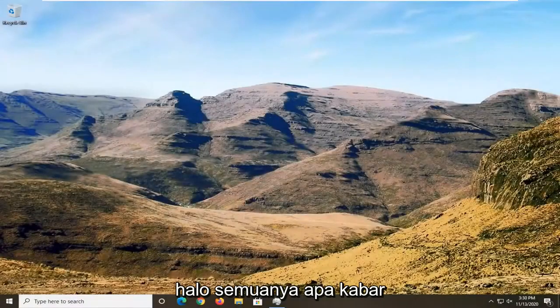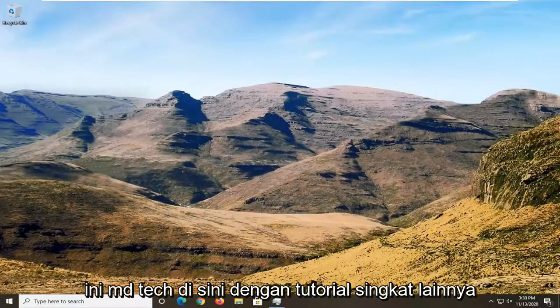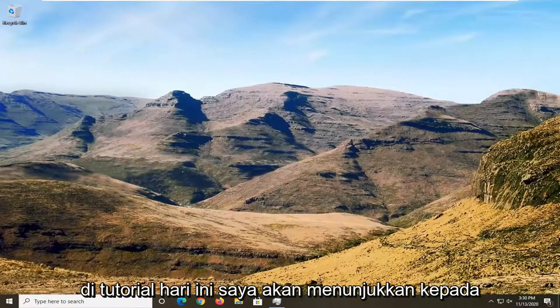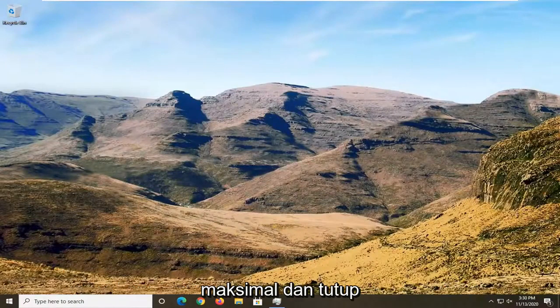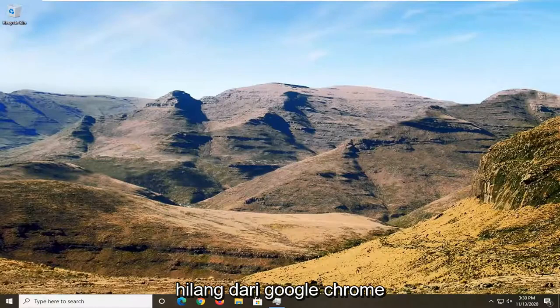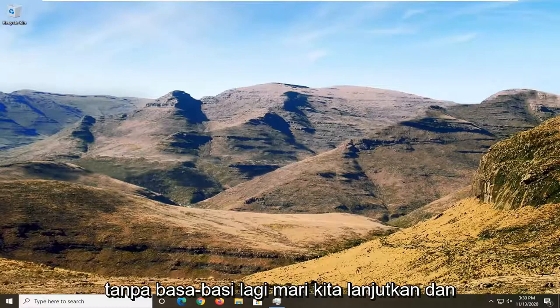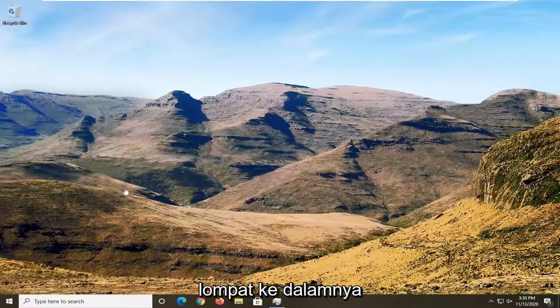Hello everyone, how are you doing? This is MDTech here with another quick tutorial. In today's tutorial I'm going to show you guys how to resolve if the minimize, maximize, and close buttons are missing from Google Chrome. This will hopefully be a fairly straightforward tutorial guys. And without further ado, let's go ahead and jump right into it.